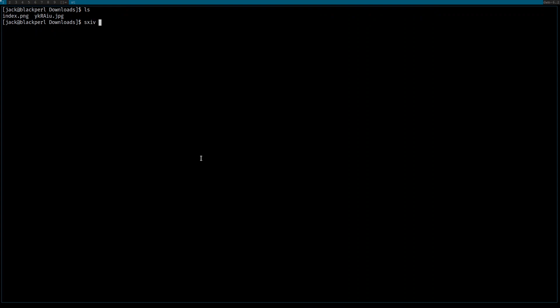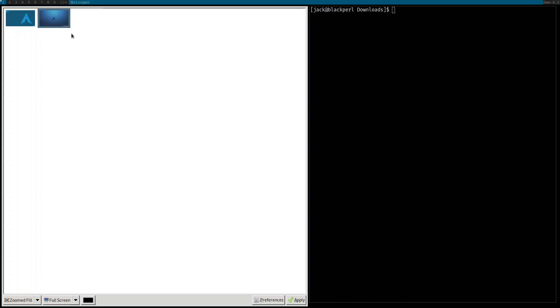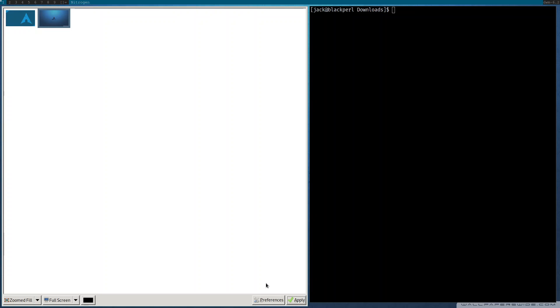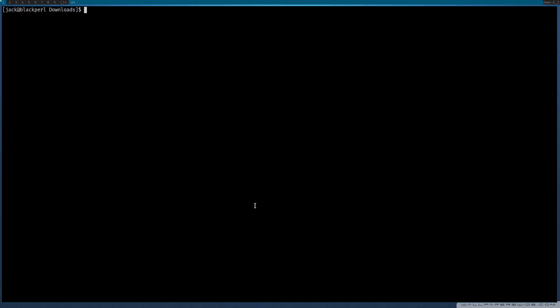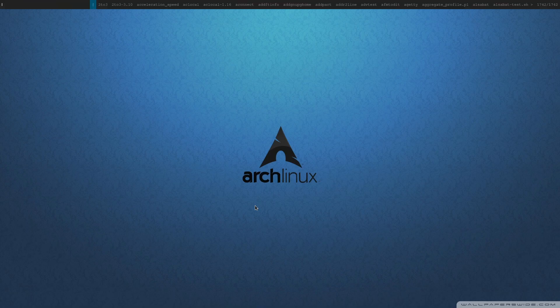I'll apply the wallpaper through nitrogen and close it. Now let me reboot to see if the wallpaper is being properly restored. I'm opening d-menu with Alt+P and typing 'r-e-b-o-o'. There are two options so I'll press Enter since the cursor is on reboot. It is rebooting.